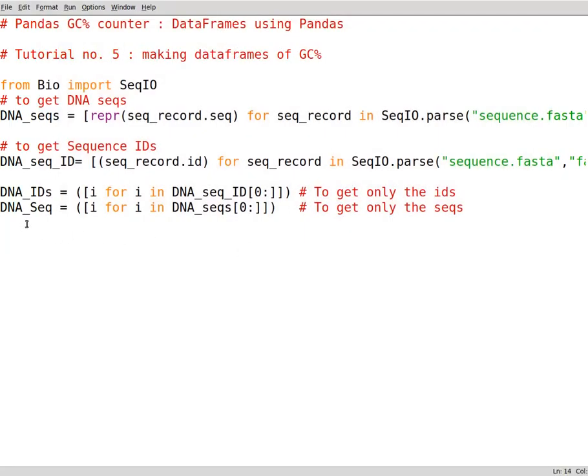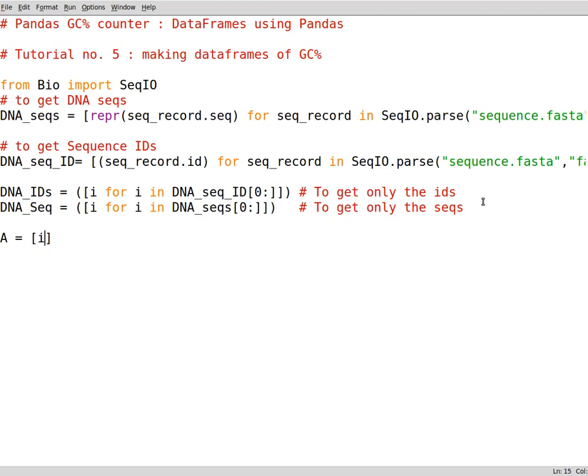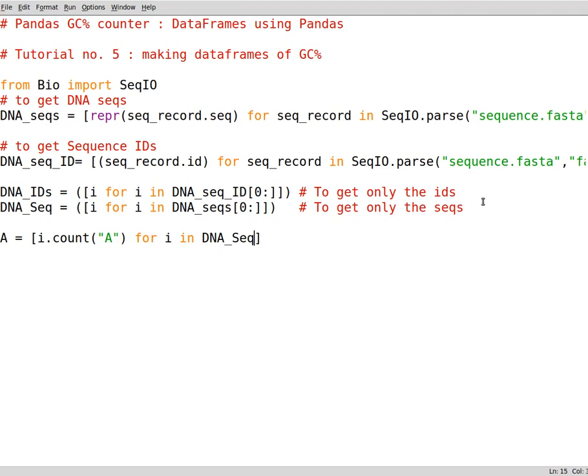So the first thing to do is to have our variables like the nucleotide variables so that we do calculations for GC content calculation. We need to assign data to variables like adenine variable, thiamine, cytosine and guanine. As always I prefer using list comprehensions so write down i.count adenine for i in dna_seq. If you follow up the previous tutorials you know how we generated this data earlier.